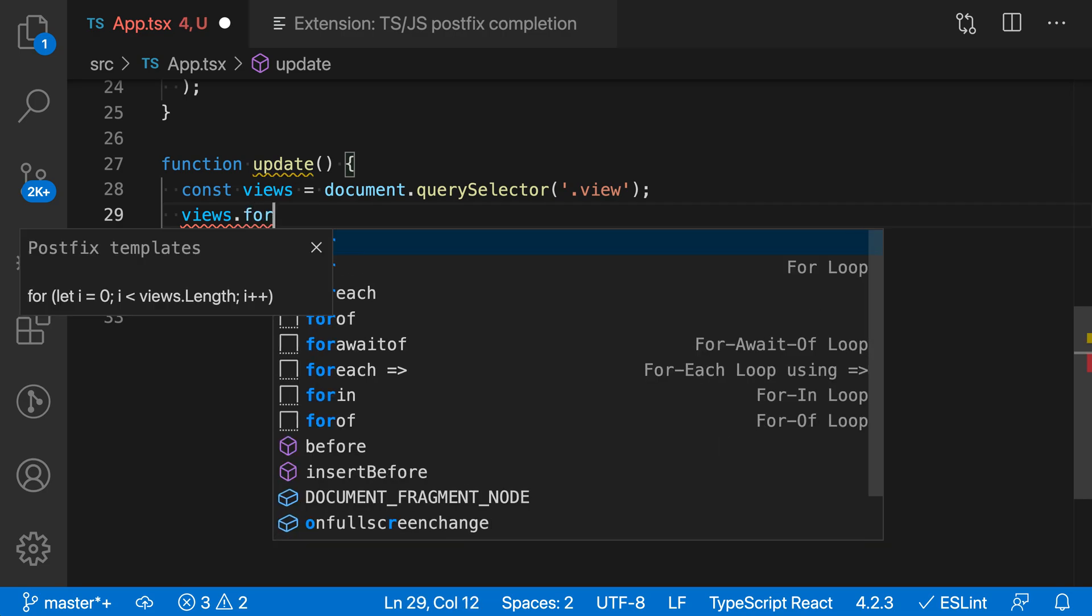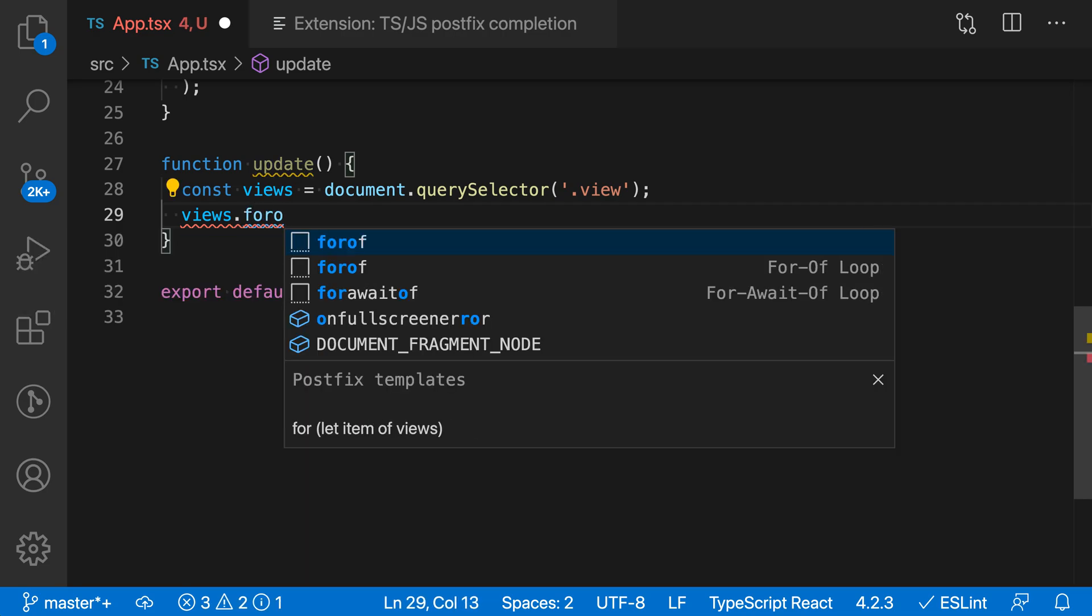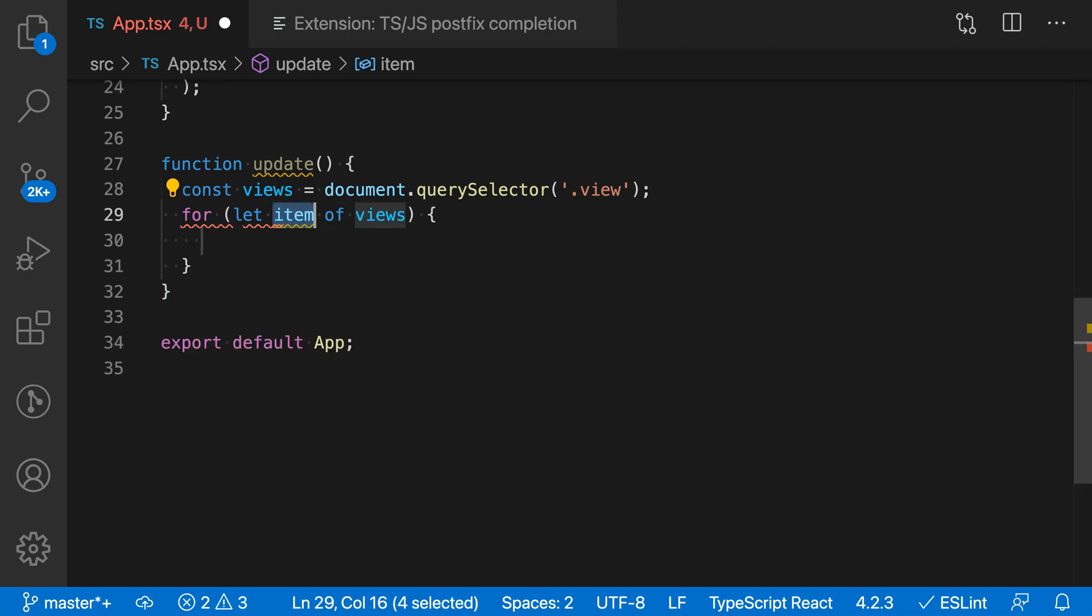So I say for-of here and accept the postfix snippet completion template. This is going to apply a snippet completion, so it's doing the same template as before, but you can see it's already automatically filled in the value of views here.